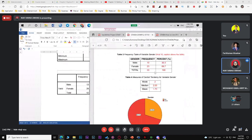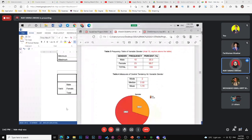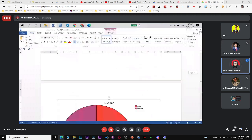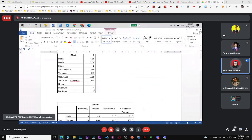Just make two tables — one for frequency, one for mean, median, mode. Others are not needed. Put the graph in your report. For appendix, place only the two SPSS output tables. That is how to handle the pie chart.